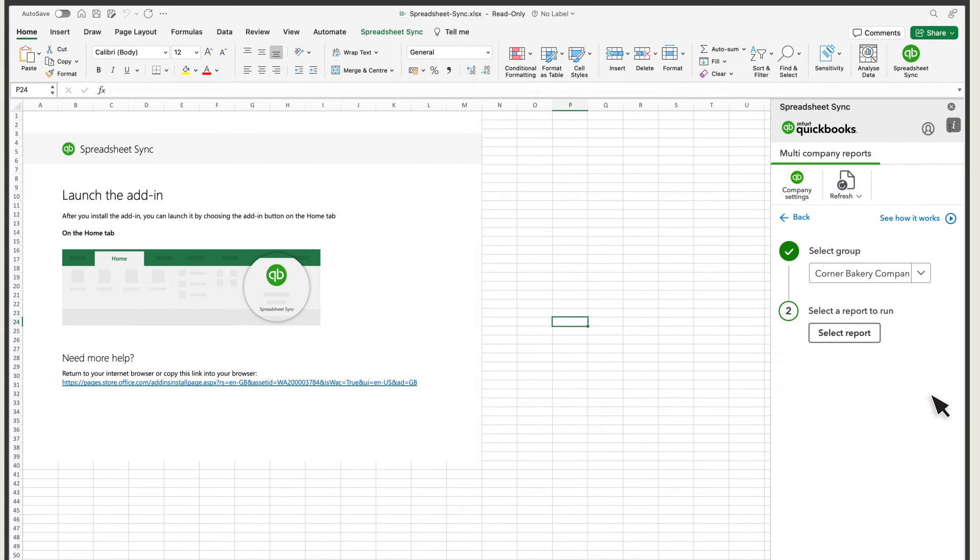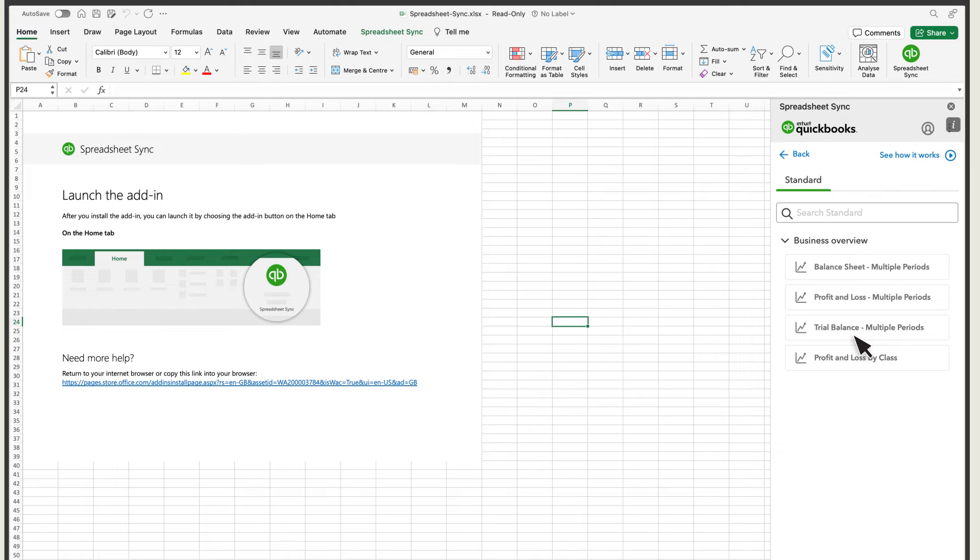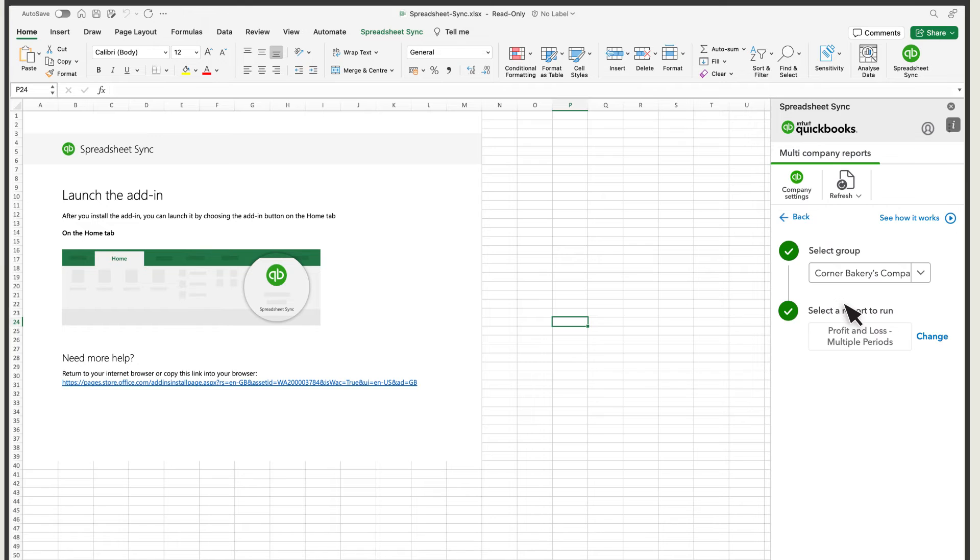Select Done. Then select the group and select Report. Select the report you want to run for all of the companies in the group.